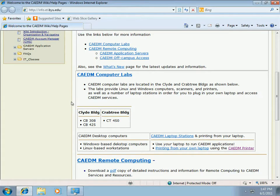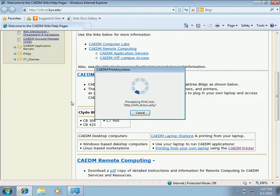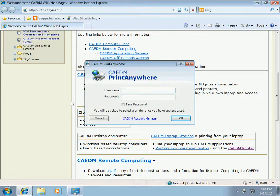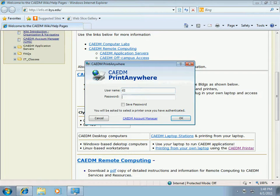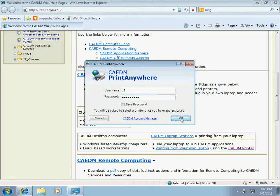The first time you use the CADEM printer there's a short delay while it performs first time configuration. The printer will then ask for a CADEM username and password. You also have the option to save your password so you don't have to enter it every time. Once you've entered your password click OK.